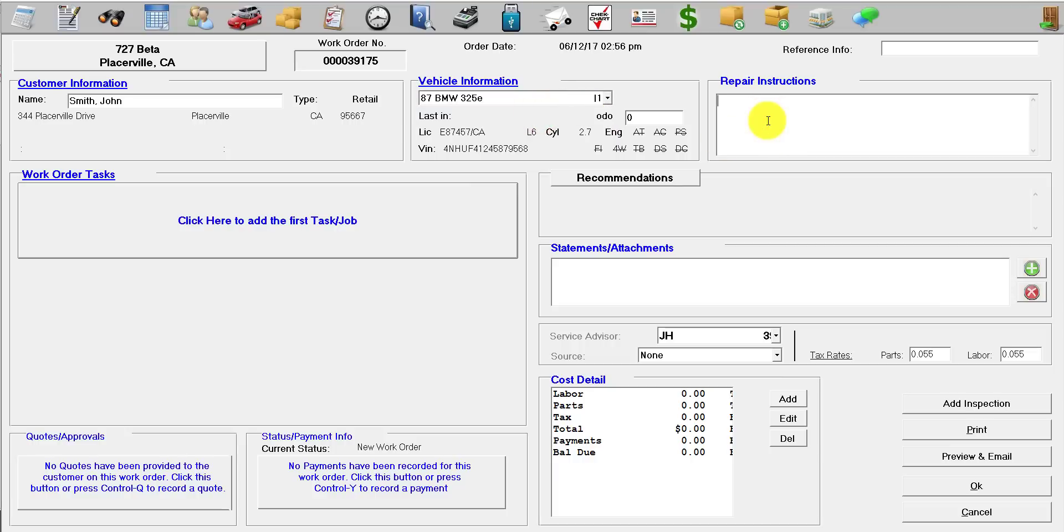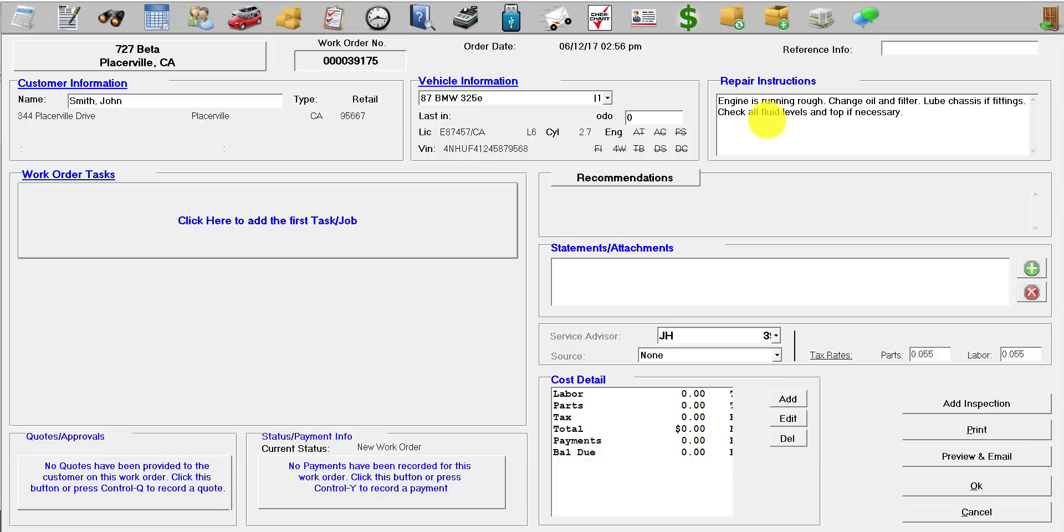Under repair instructions, you're going to write the general problem the customer is having with the vehicle. So let's say their engine's running rough. You can use a shortcut key right here, so ERR and spacebar. Same thing, you can do LOF. You can pre-build it to type out as many paragraphs or sentences as you want.